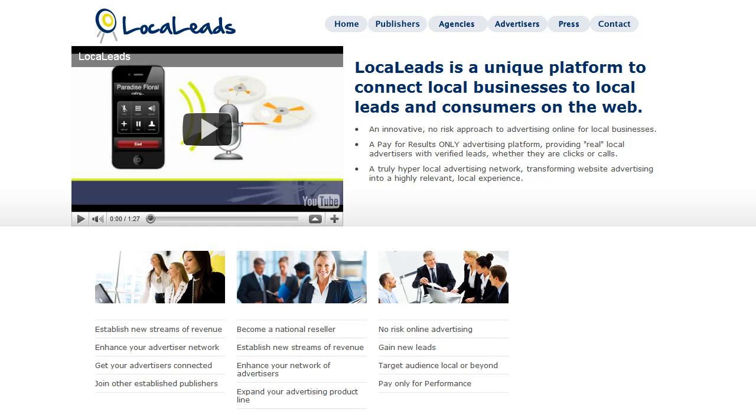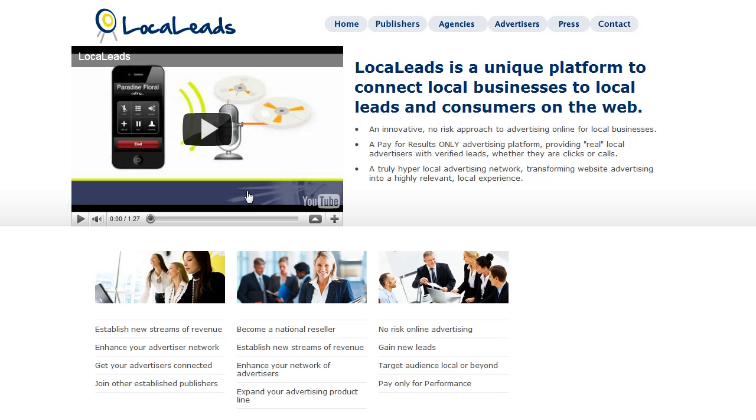Hi, this is Simon Browning from SeeThruWeb and in this video I'm going to demonstrate how we resolved an issue on the LocalLeads website where the video wasn't showing up. The video had been updated and it was not showing. So to do that I'm going to log into the backend and I've already done that.